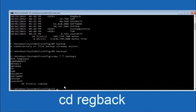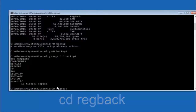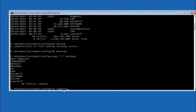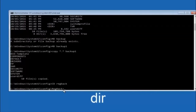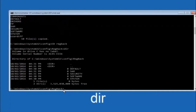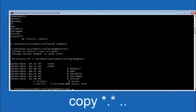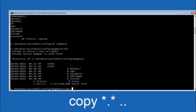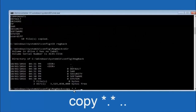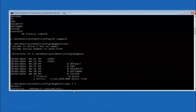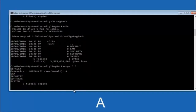Now type CD RegBack and hit Enter. Once you're under RegBack, type DIR and hit Enter. At this point we're going to type COPY space star dot star space dot dot and hit Enter. For the overwrite prompt, you want to overwrite all — so type capital A and hit Enter.